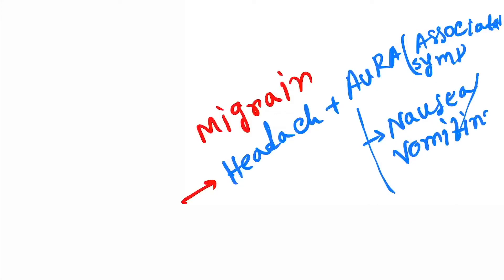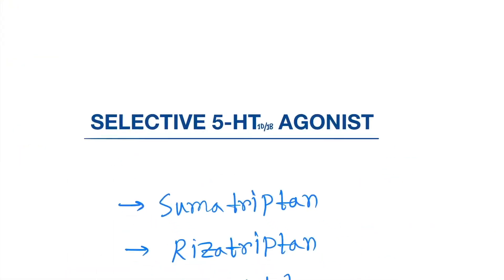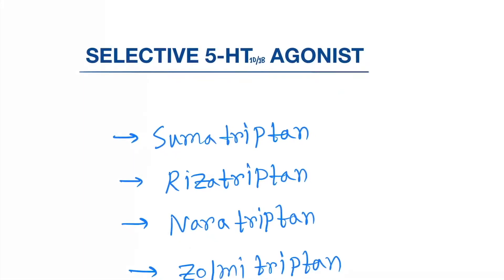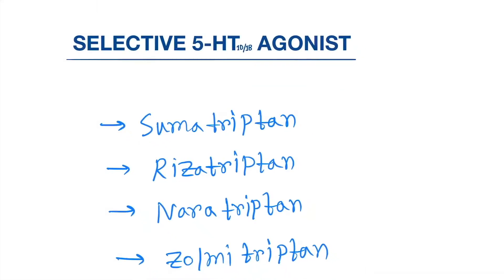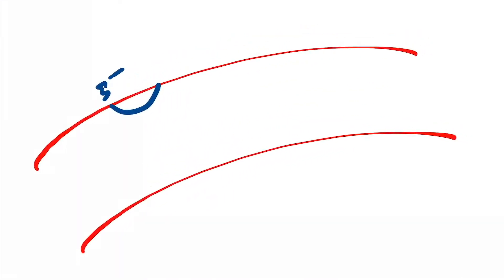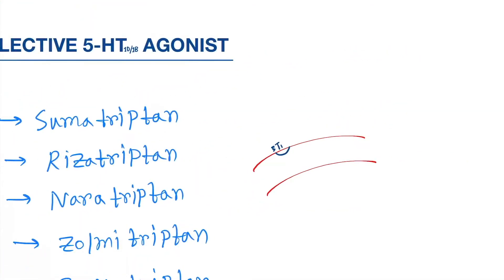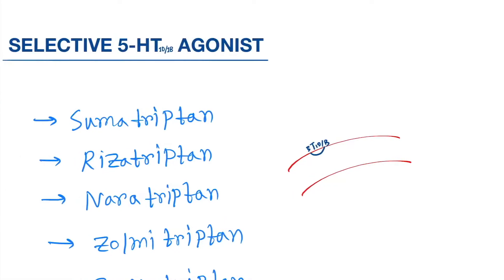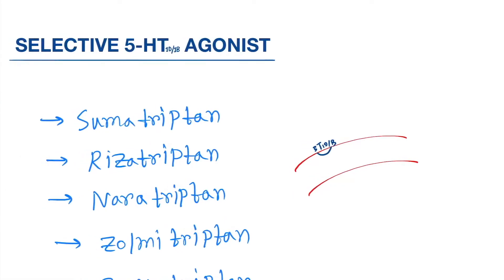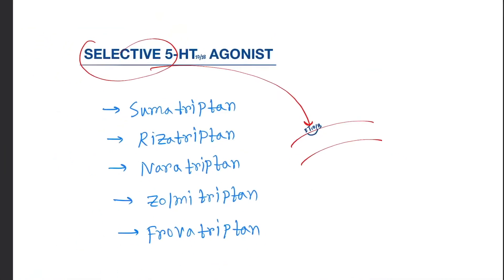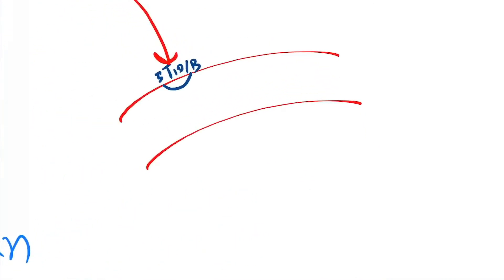Now let's see one by one. First is selective 5-HT1B agonist. Normally in migraine, vasodilation occurs, so we need vasoconstriction. In blood vessels there are receptors of 5-HT1B/1D. They will act on this receptor and cause vasoconstriction.